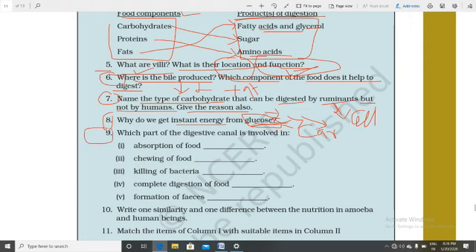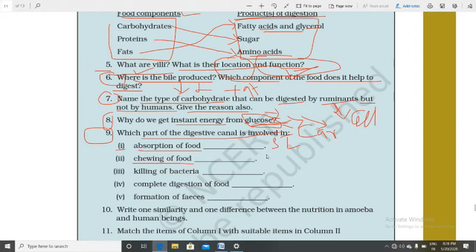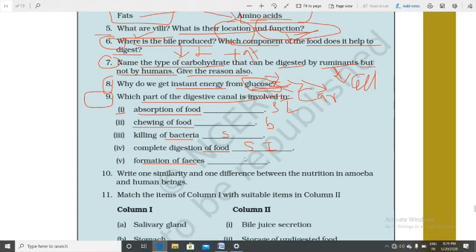Question 9: Which part of the digestive canal is involved in each function? (1) Absorption of food — small intestine. (2) Chewing of food — buccal cavity. (3) Killing of bacteria — stomach, by acid. (4) Complete digestion of food — small intestine. (5) Formation of feces — large intestine.